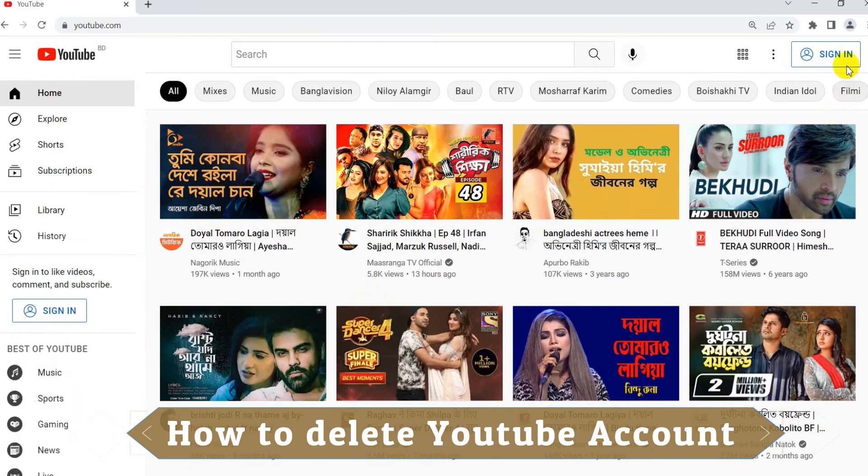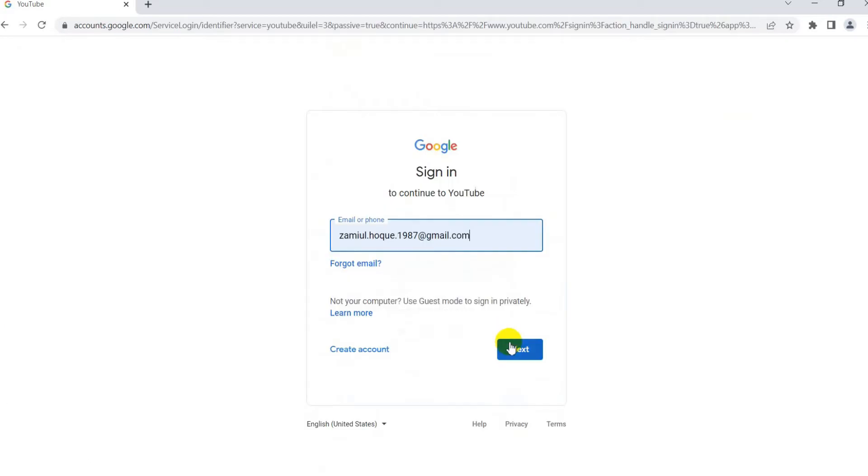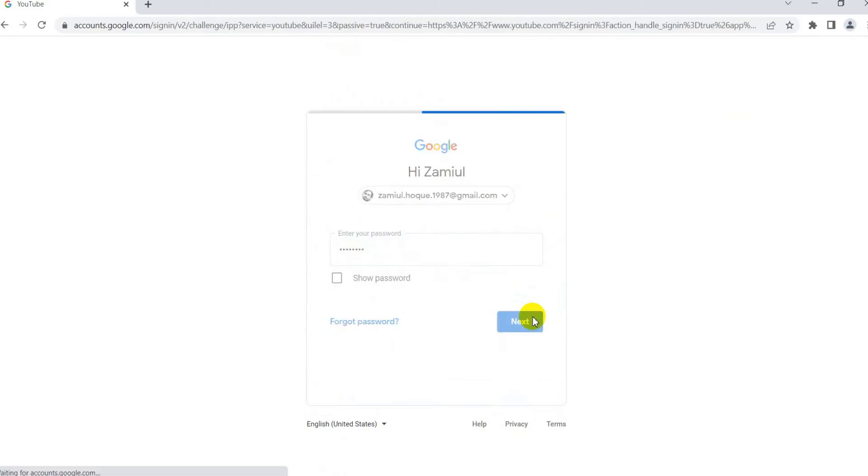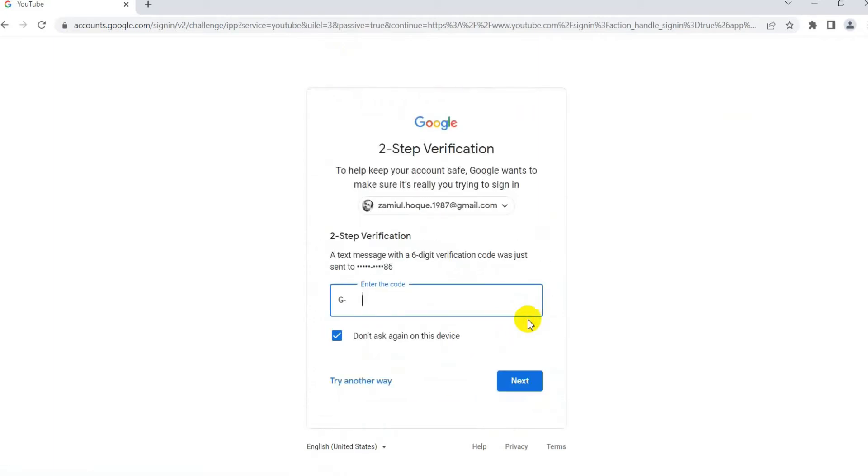I will log in my YouTube account using Gmail ID and password. Now put the 2-step verification code. Remember one thing: 2-step verification is very important for YouTube channel monetization.